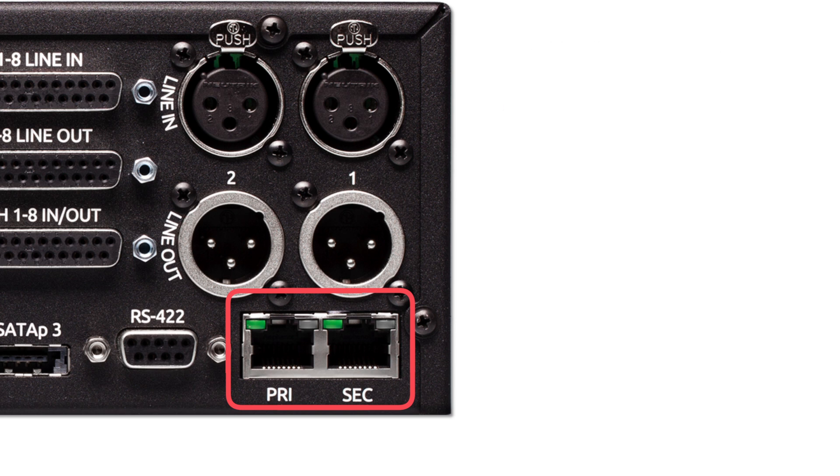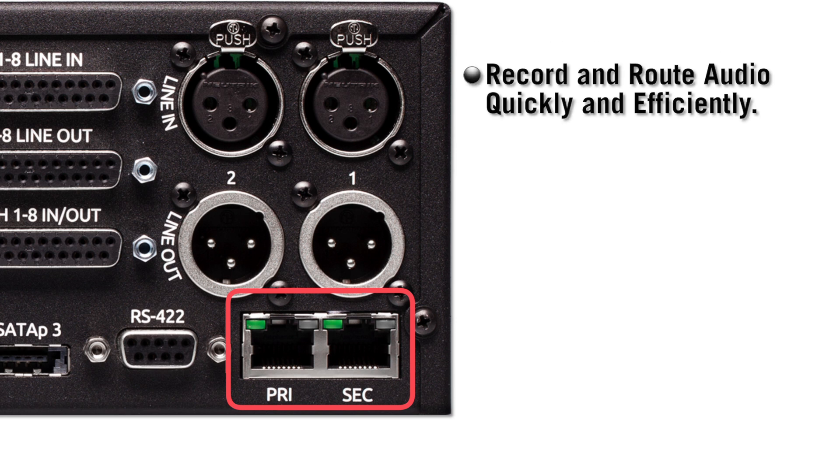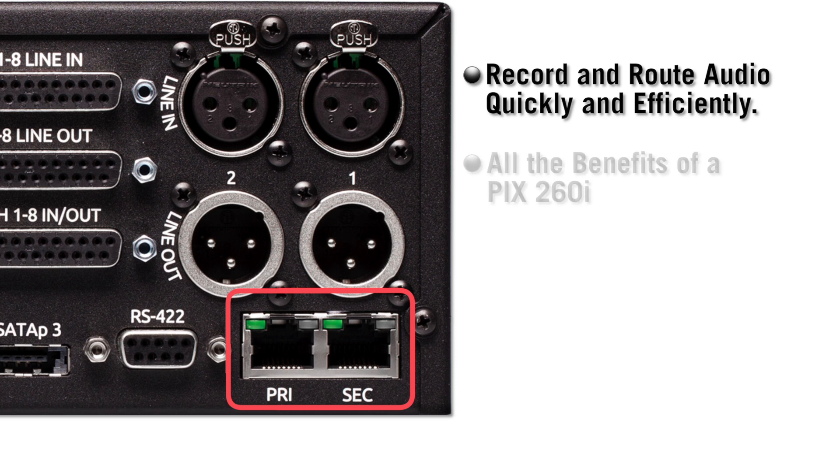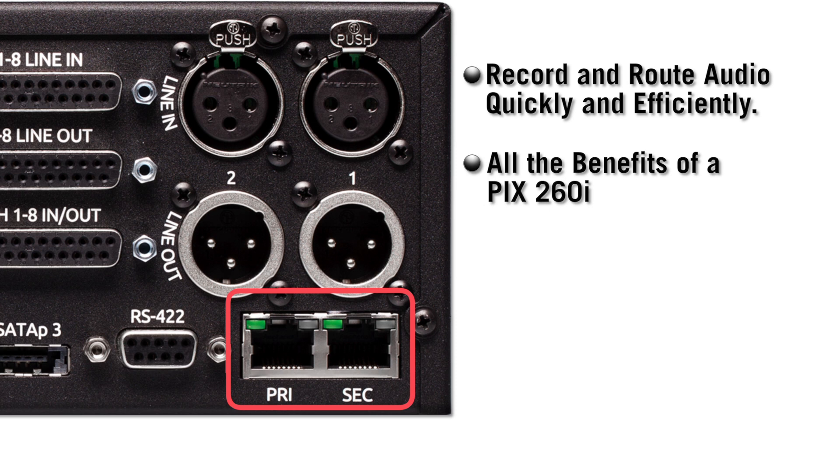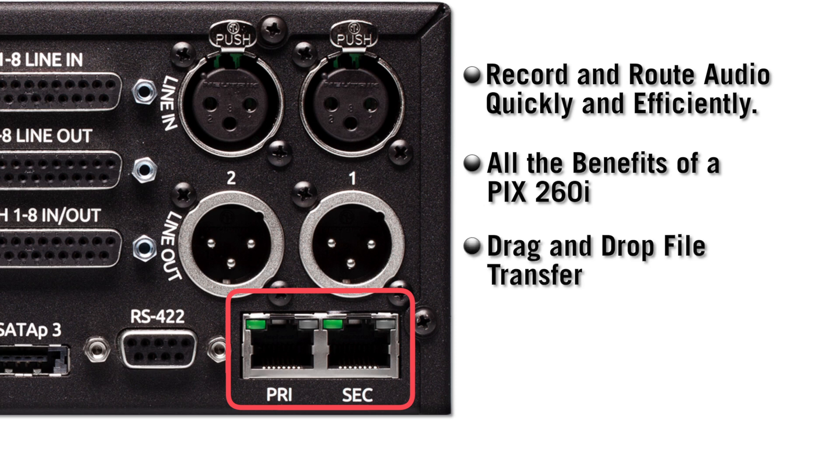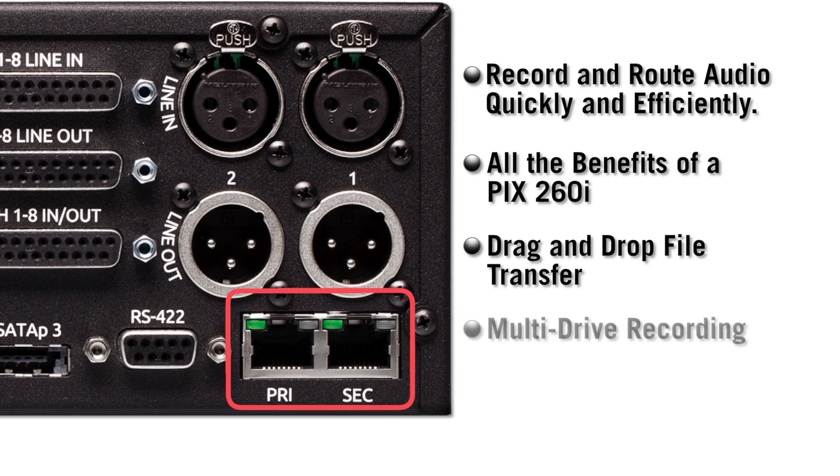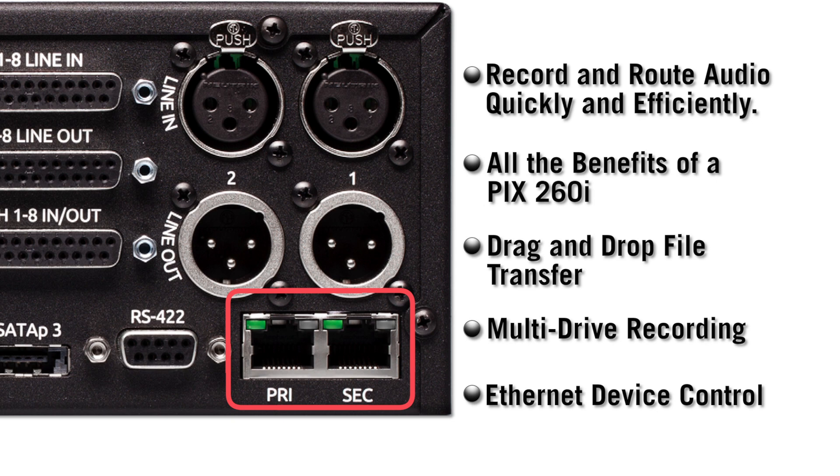This setup gives users the ability to record and route audio quickly and efficiently over the Dante network, while providing all the benefits of a PIX260i including drag-and-drop file transfer, multi-drive recording, and Ethernet device control.